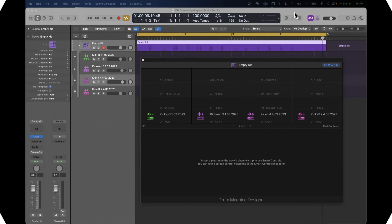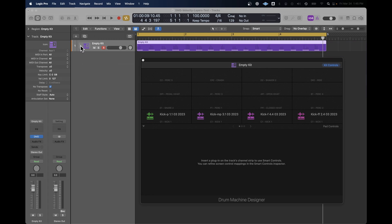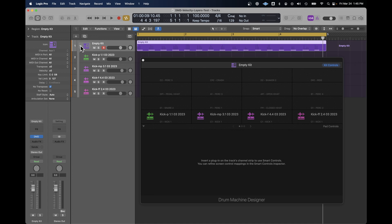What we have here is a very simple Logic project with only one track. It's Drum Machine Designer, and it's an empty kit. What I've done is I've dragged four samples into that kit. They're all the kick drum, and they all play when you play C1.